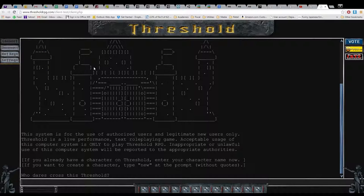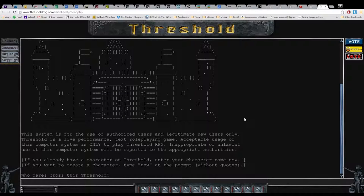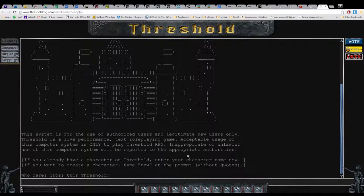Whoa, shit. So, there's the big castle. This system is for the use of authorized users and authors. Legitimate and new users only. The threshold is for non-performance. The text role-playing game. Acceptable usage of this computer system is only. Play, because there are all the inappropriate or unlawful use of this computer system. What does that mean? Will it be reported to the appropriate authorities?